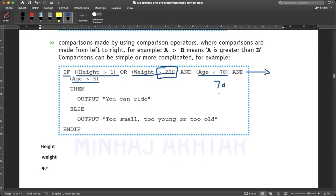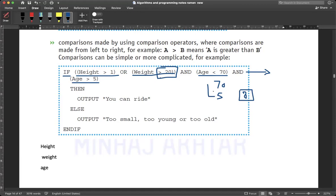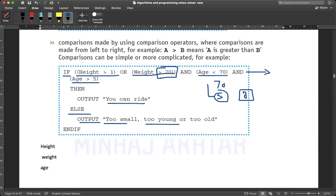Age must be greater than 5 and less than 70 — meaning not too young and not too old. If you meet all these conditions, output 'you can ride'. Else, output 'you're too small' for height, 'you're too young' or 'you're too old' for age. You need to write this algorithm in your notebook with proper declaration, proper input, and then write down the comparison.